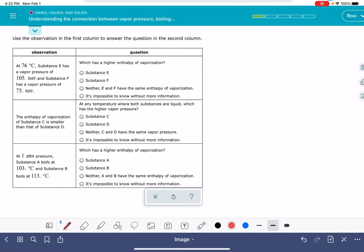In this video, I'm going to show you how to solve a problem about understanding the connection between vapor pressure, boiling point, and the enthalpy of vaporization.